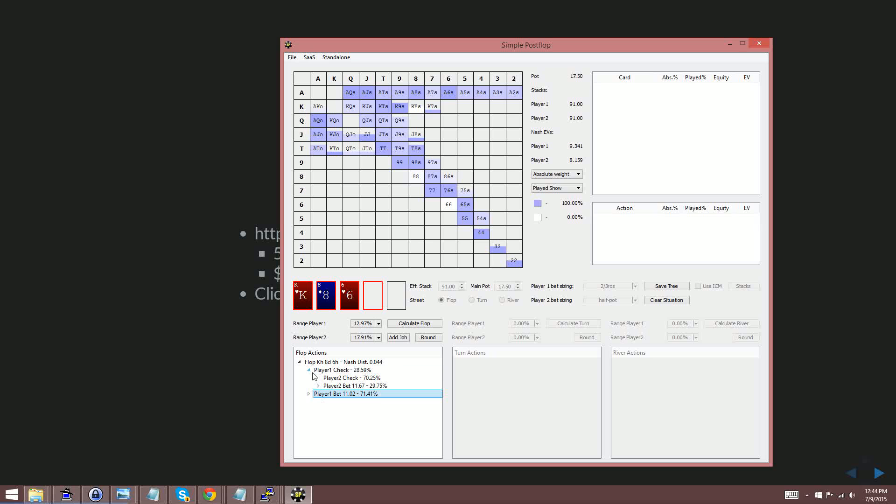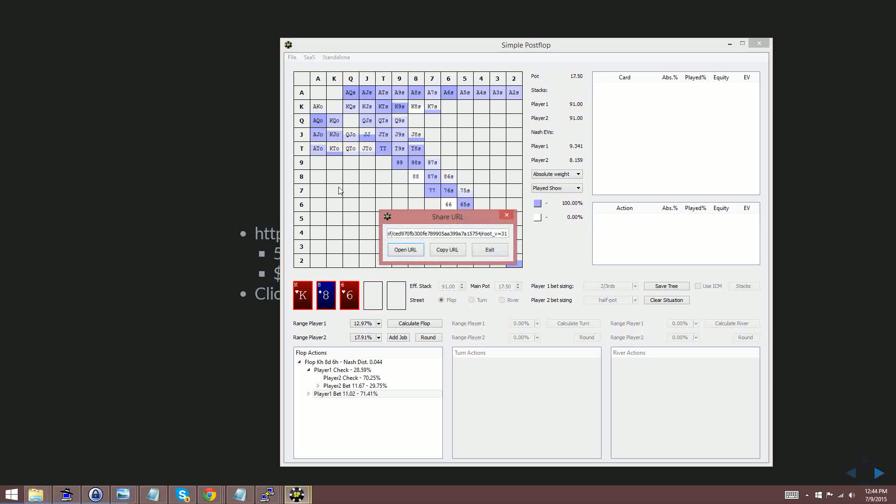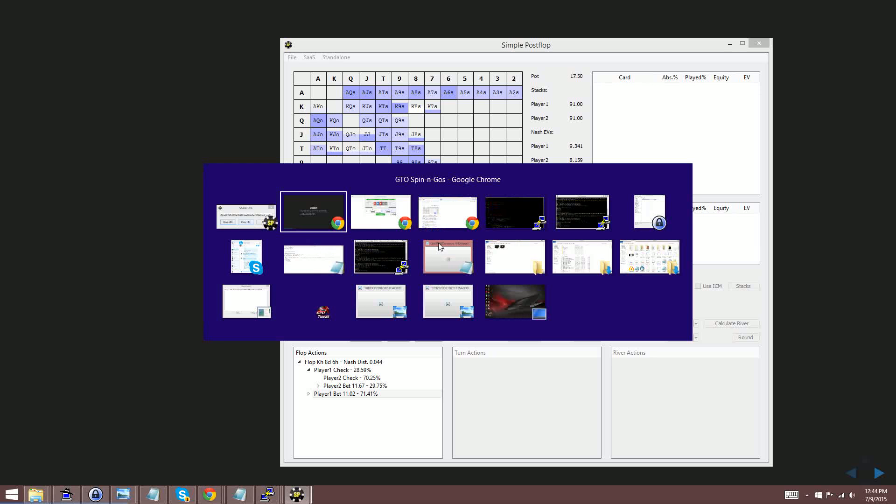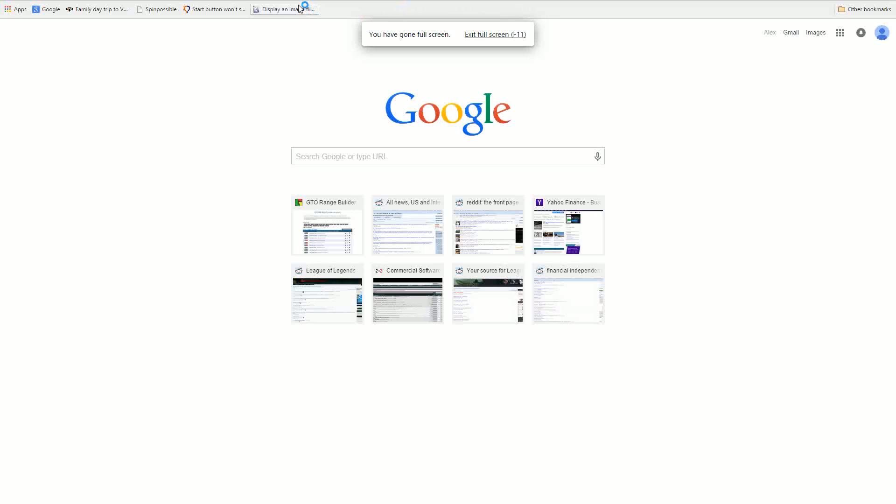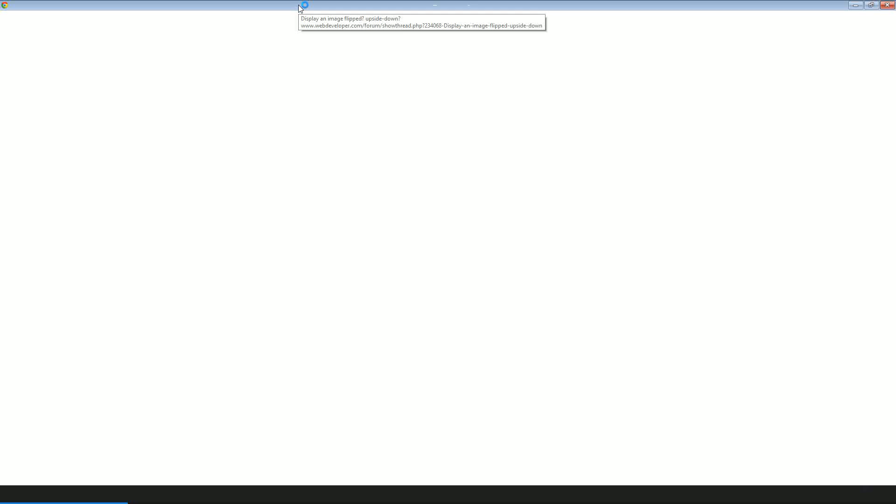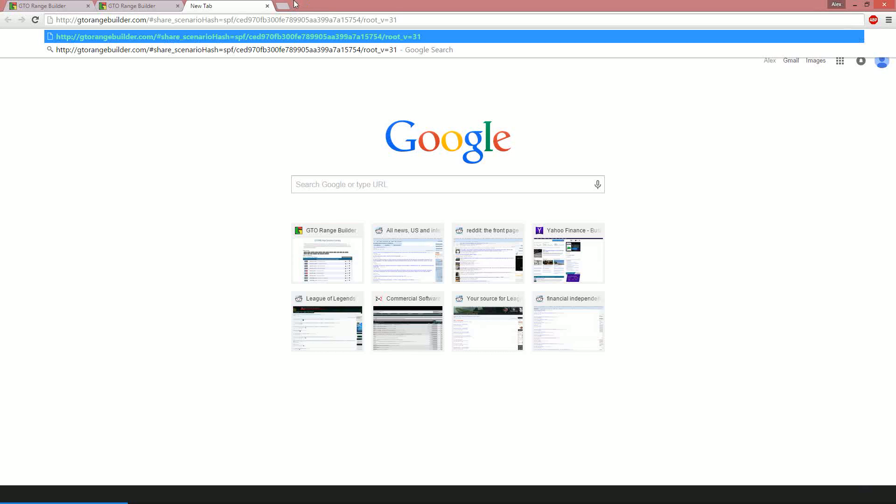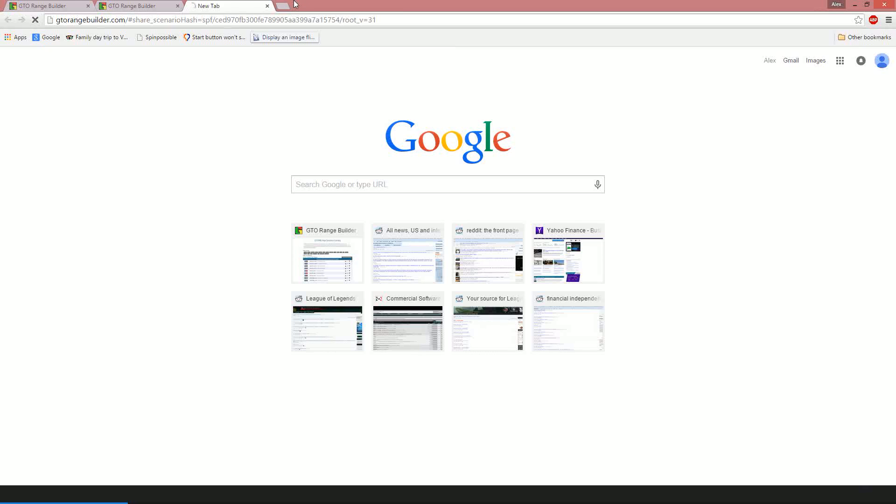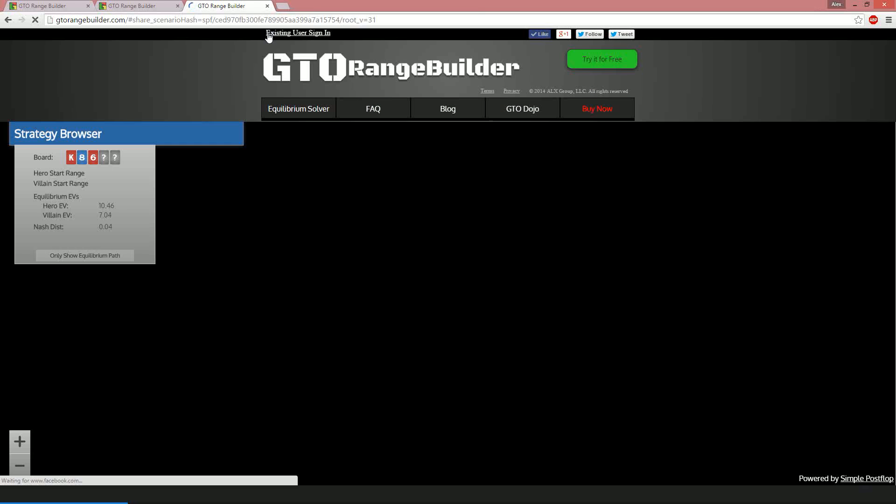But the new exciting stuff is if you go to file share this will upload it from your PC to our gtorangebuilder cloud. And then if we go ahead and grab this link, put it in here.